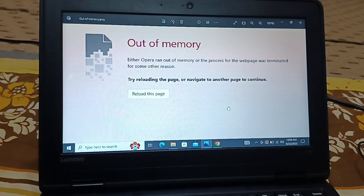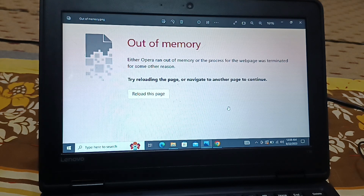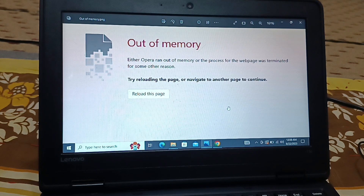In this video we'll deal with the error 'Out of Memory.' I recently got this error in the Opera browser — 'Memory Out of Memory' or 'The process for this web page was terminated.' It's even giving a suggestion to reload the page or navigate to another page to continue.